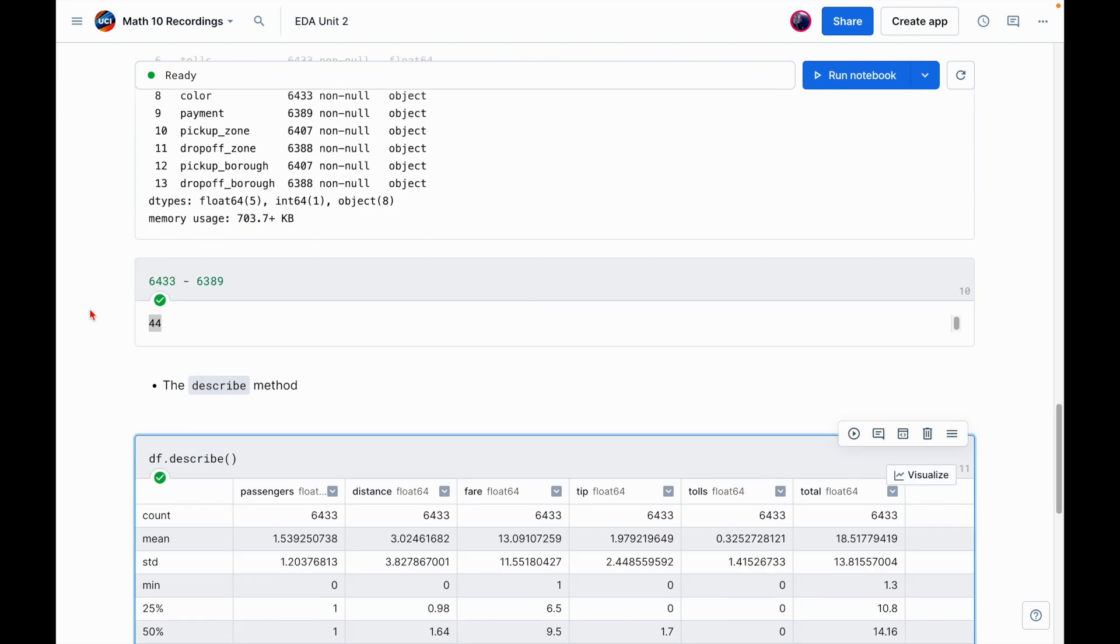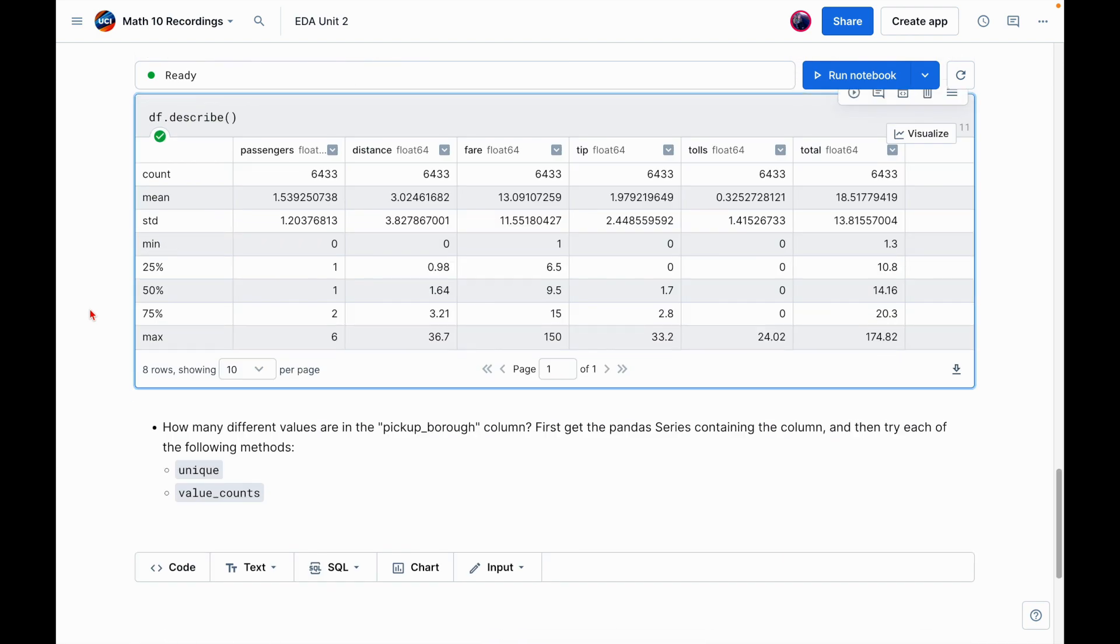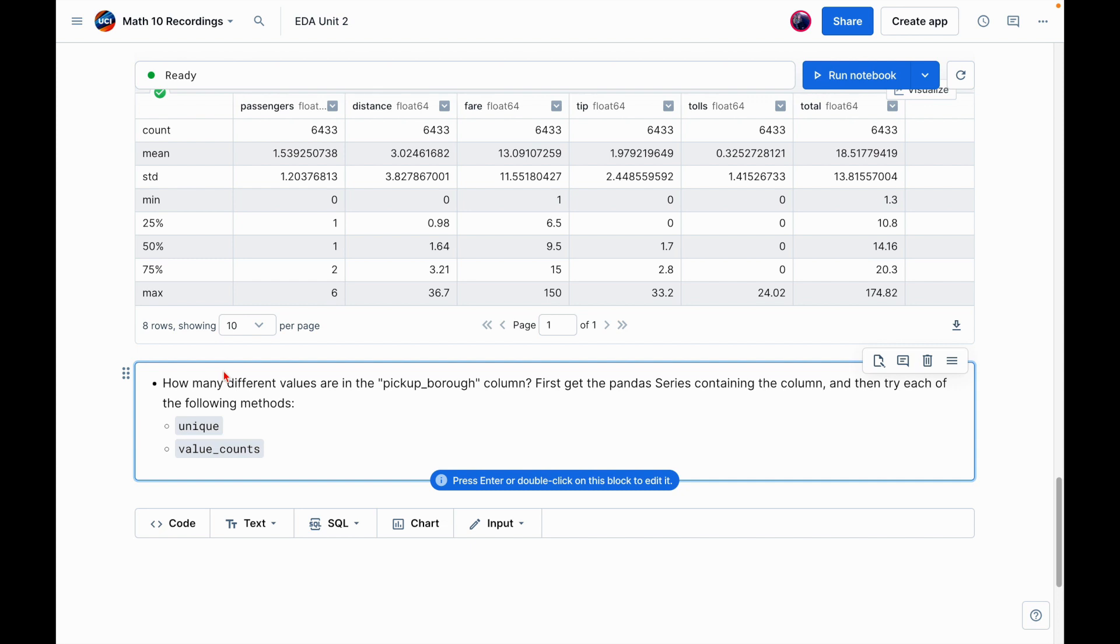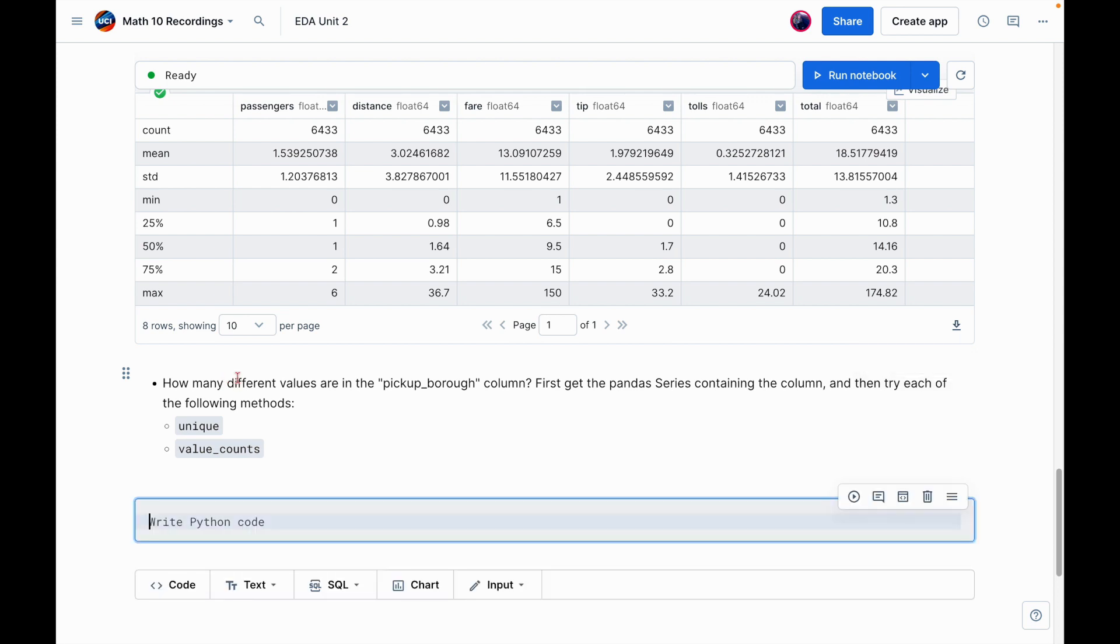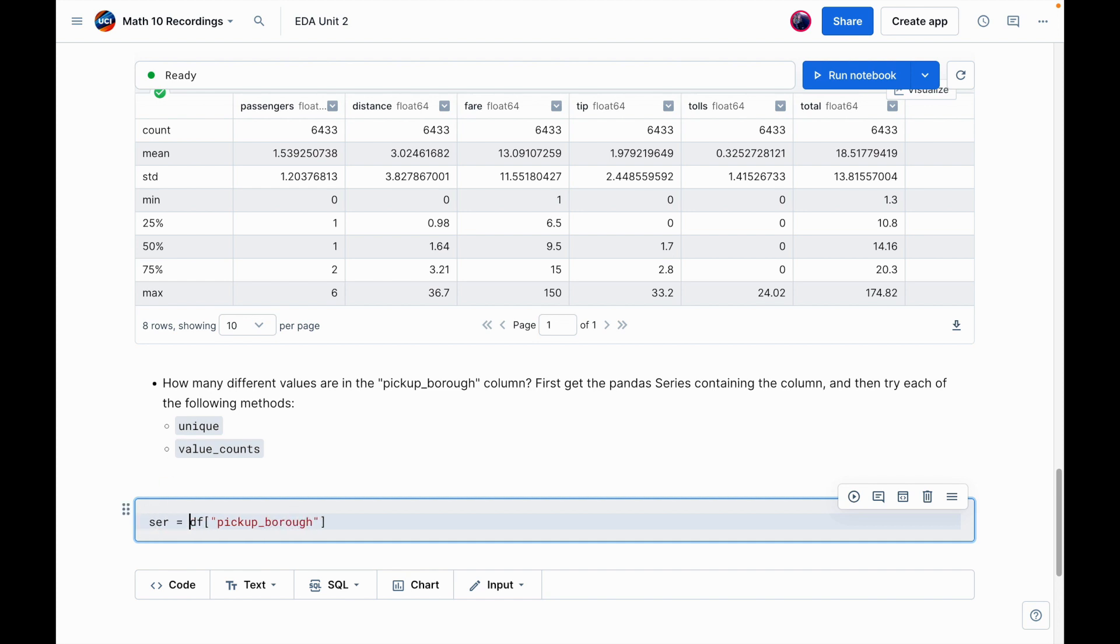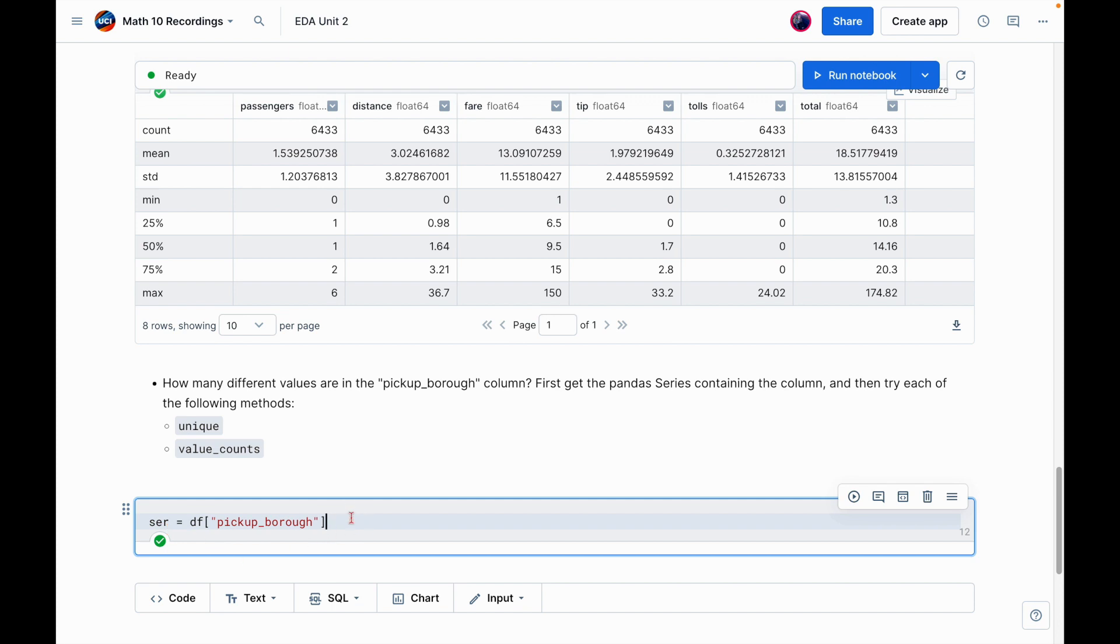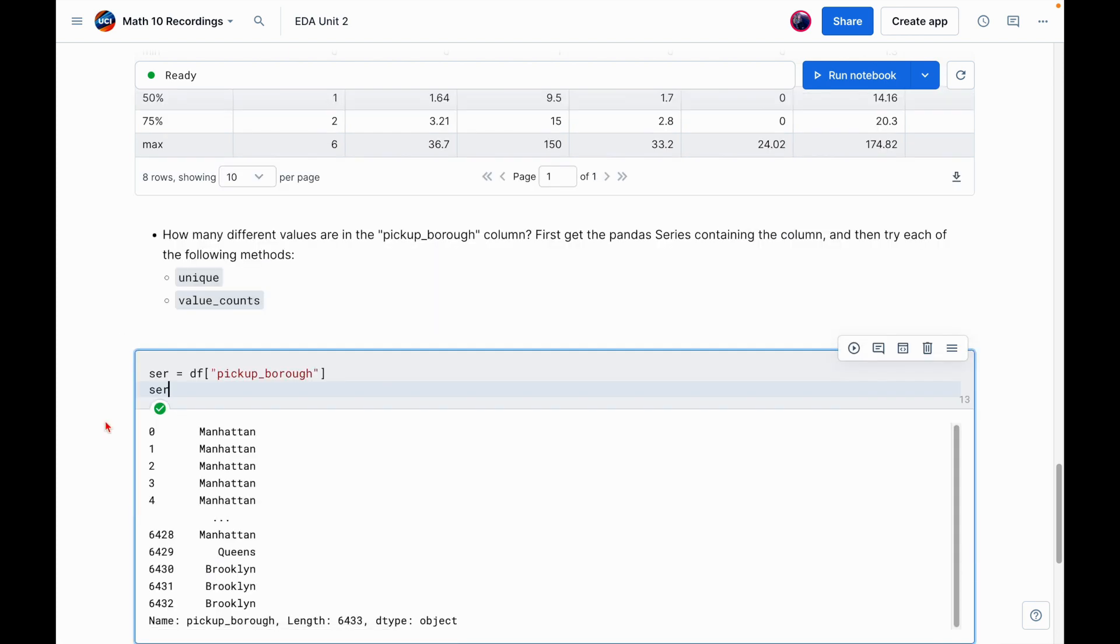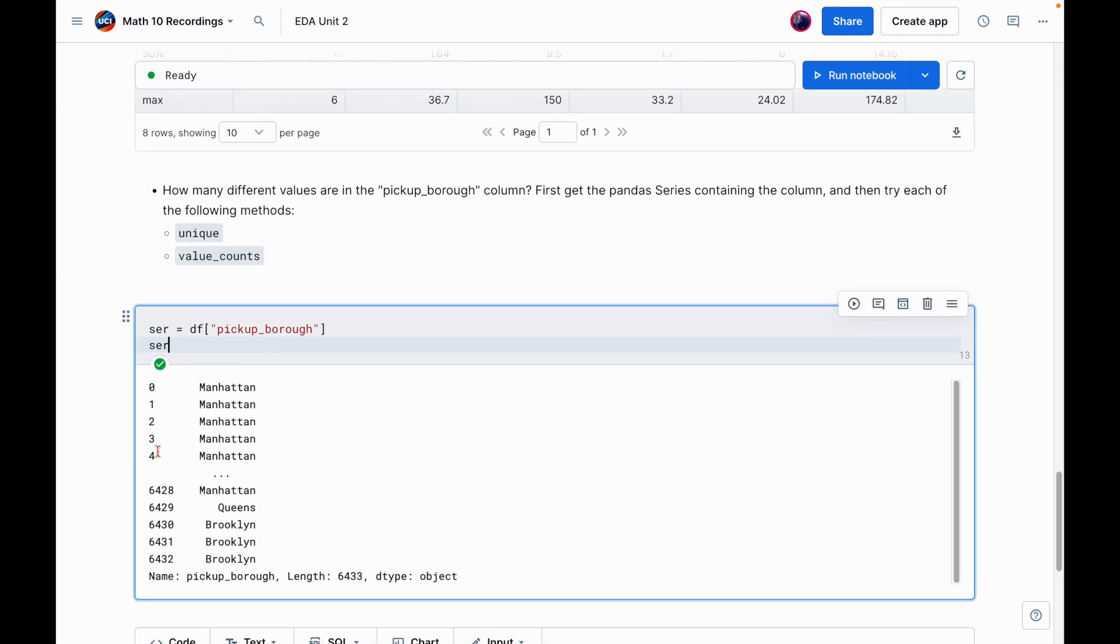So again, those were just a couple methods and attributes when you're dealing with a brand new dataset just to get a feel for what it's like, kind of some information about it. I'm going to show you one other problem or one question that you might ask about your data and how to answer it. So next part is saying how many different values are in the pickup borough column. First, get the pandas Series containing the column and then try each of the following methods. So let's do it. Let's first get the pandas Series containing this column. And the way we do it is we say DF and then we pass the column name. So it's pickup borough. And let's call this ser for series.